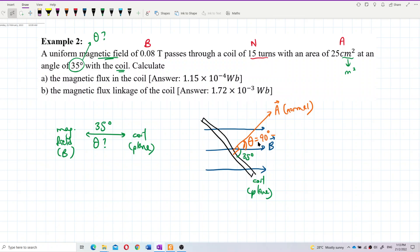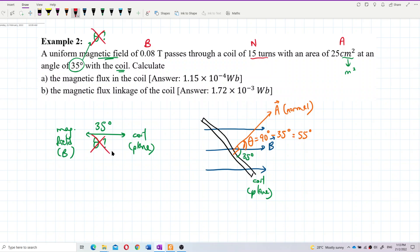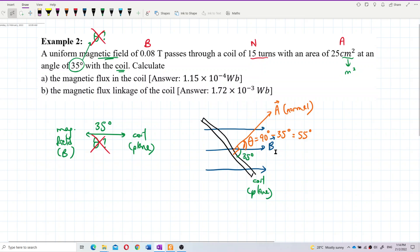Theta should be between the normal and the magnetic field, so theta is actually 90 minus 35, which gives you 55 degrees. So it's not 35 — 35 is between the coil plane and the magnetic field. Theta should be between the normal and the magnetic field, so take 90 minus 35 to get 55 degrees.